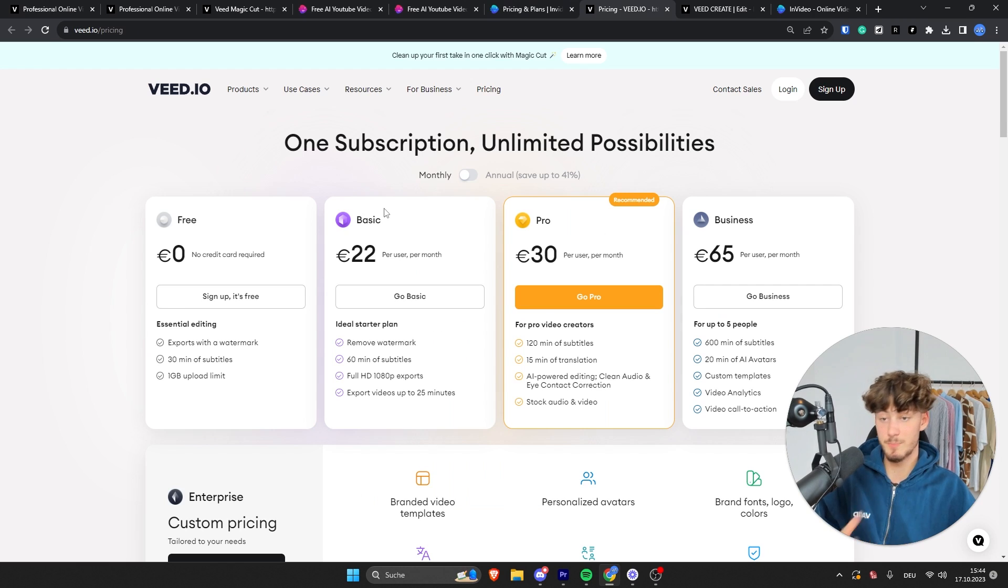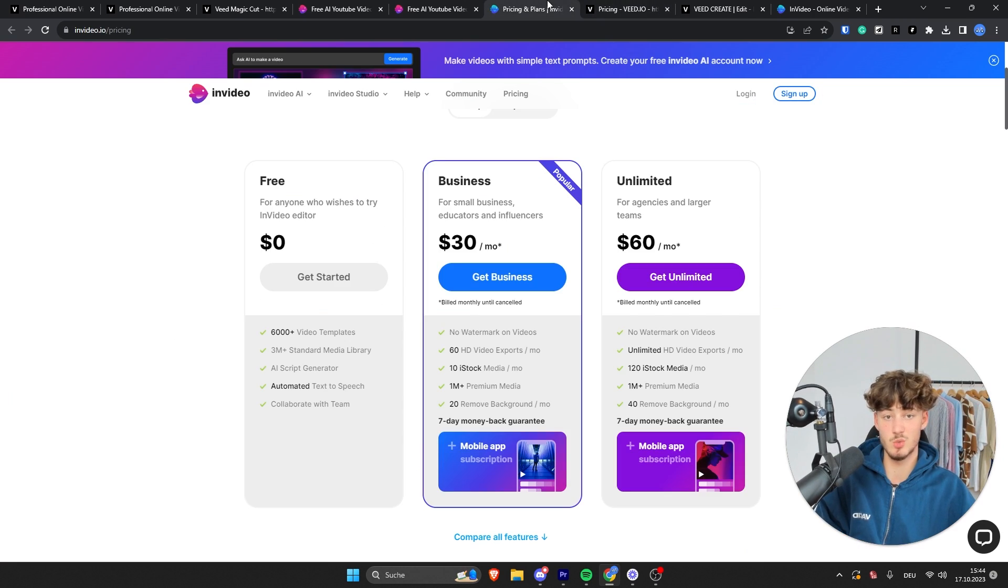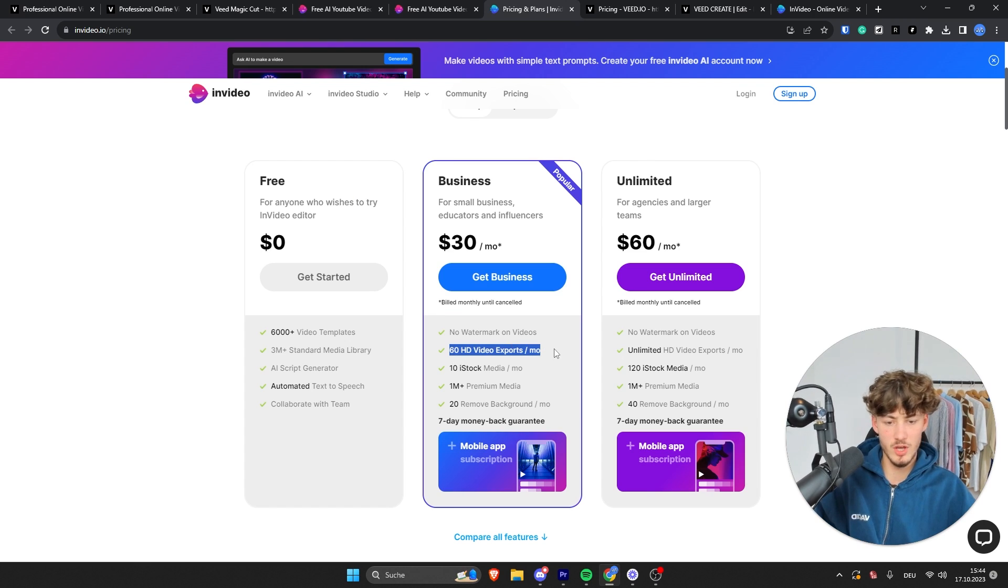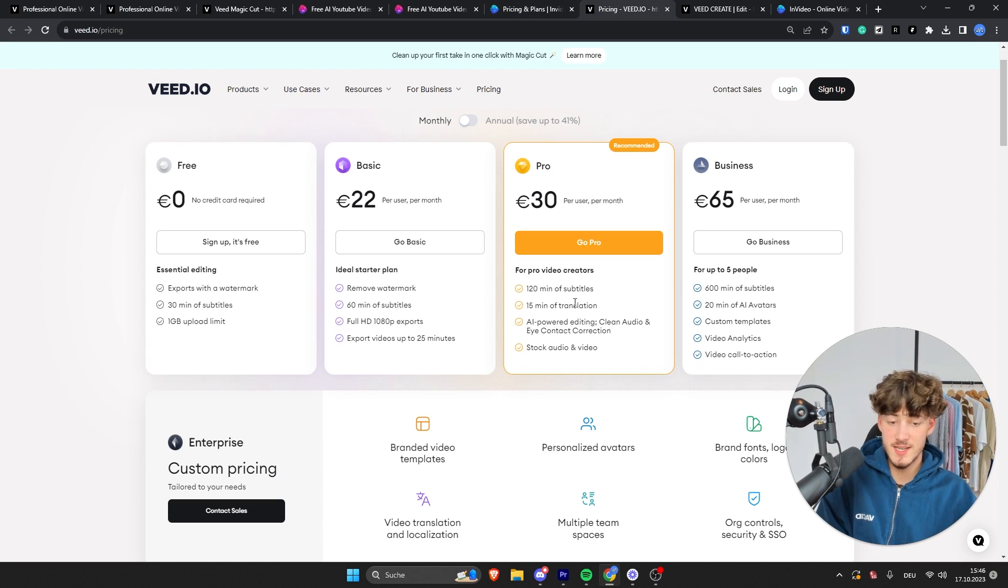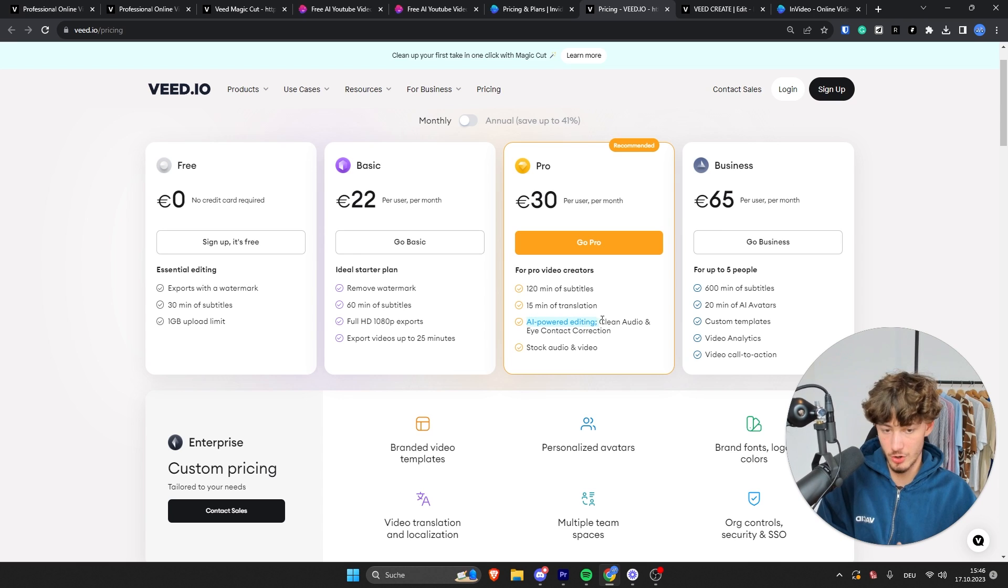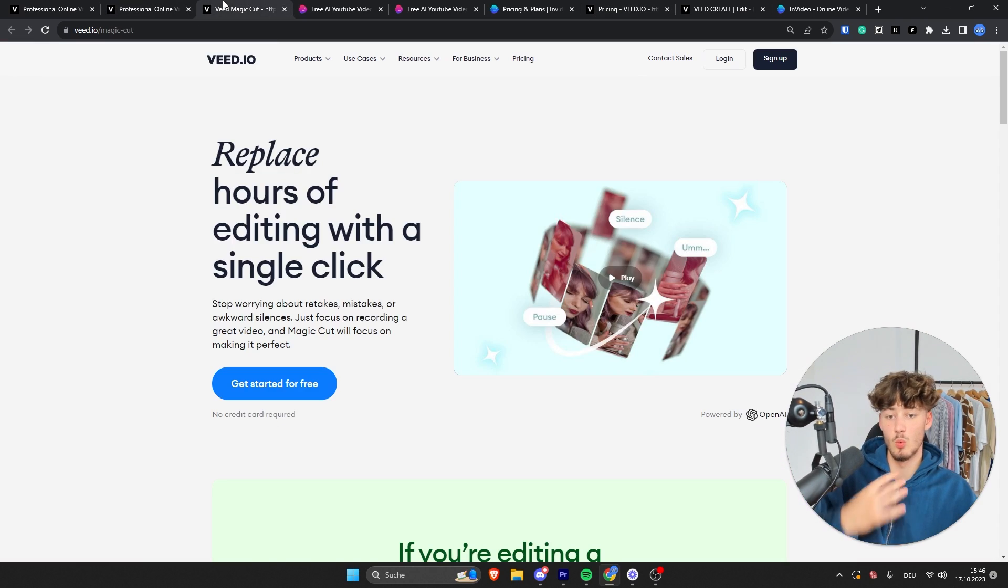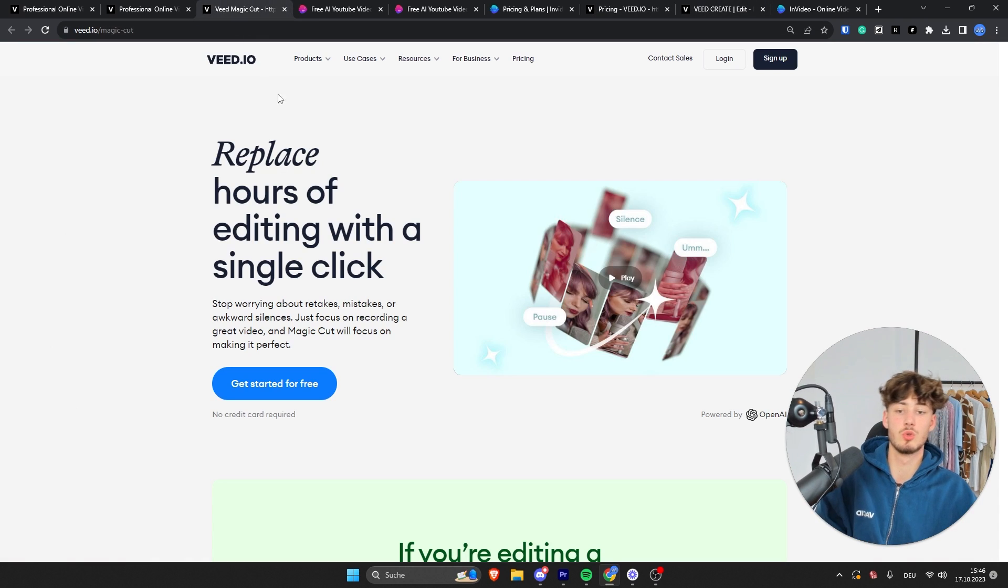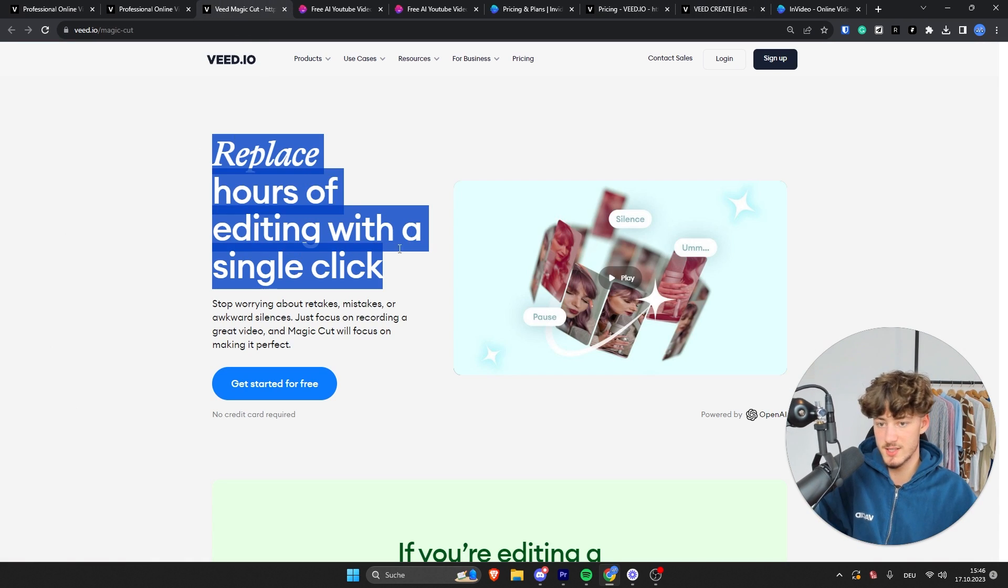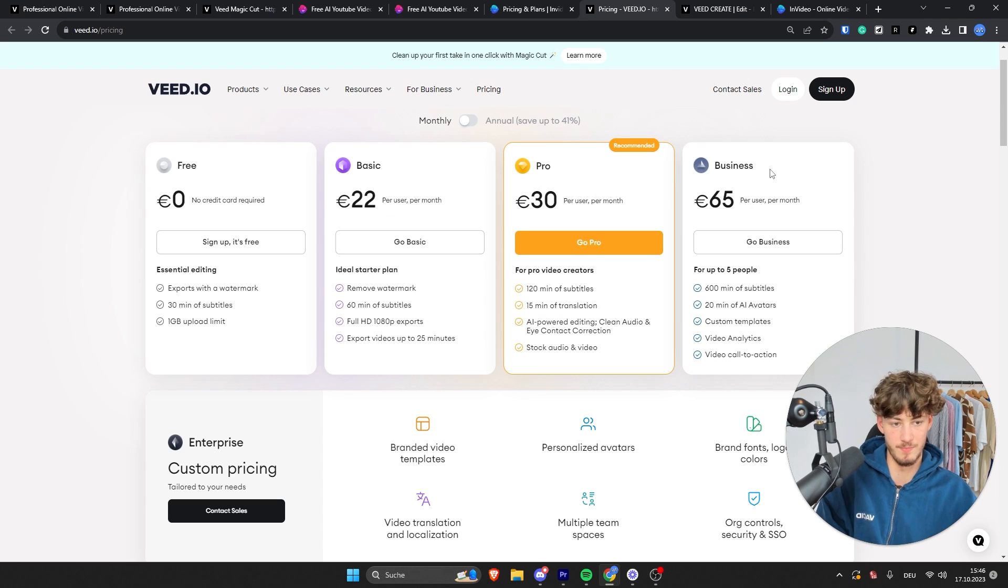As for the exports, these are going to be full HD, same as for InVideo right here. However, VEED isn't actually going to limit these full HD exports, whereas with InVideo, you are only going to get 60 per month, which I think is a little bit annoying. Basically, with this pro plan, you are also going to get these AI-powered editing features, which we've covered beforehand. So if you actually want to use these AI features, you will have to go for a pro plan.